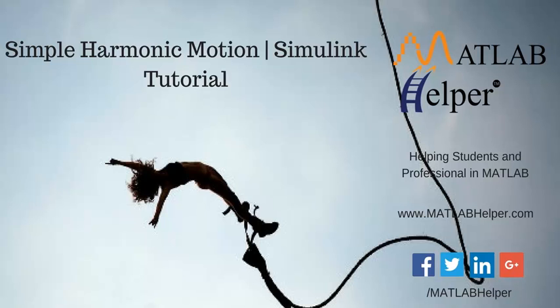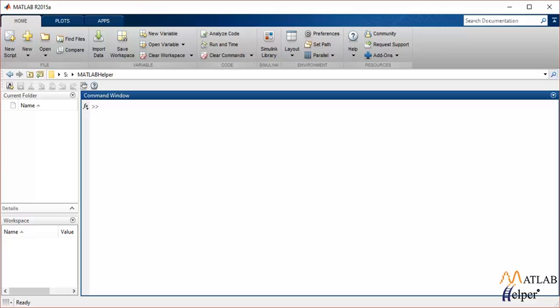Hello everyone and welcome to Simulink tutorial videos. In this video tutorial I'm going to talk about how to build a model that represents a simple harmonic motion in Simulink.